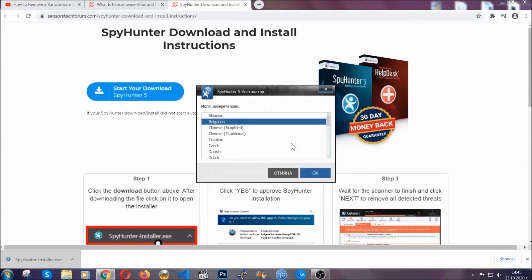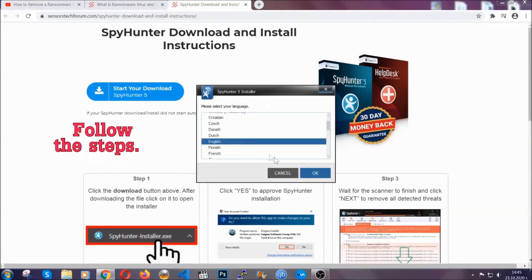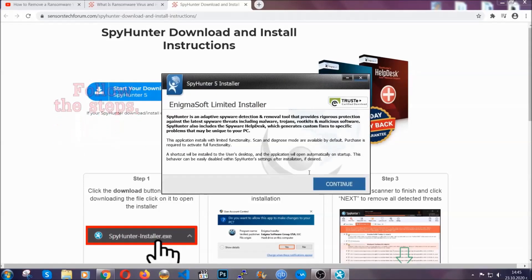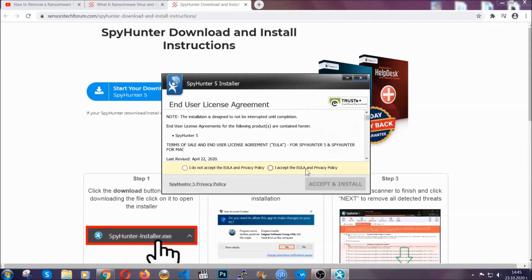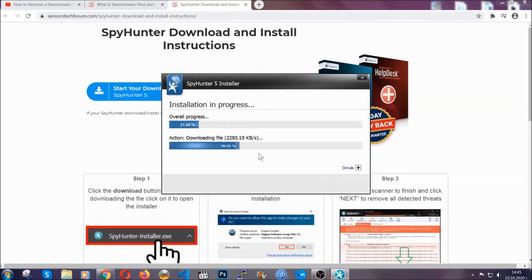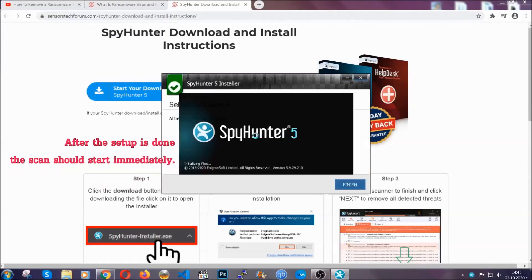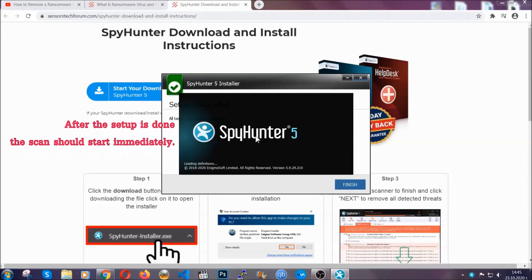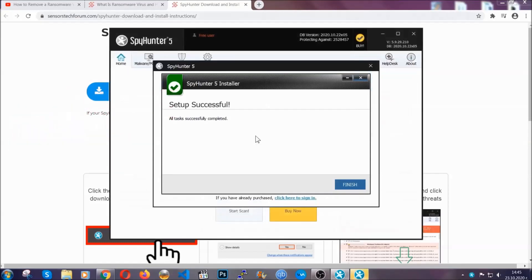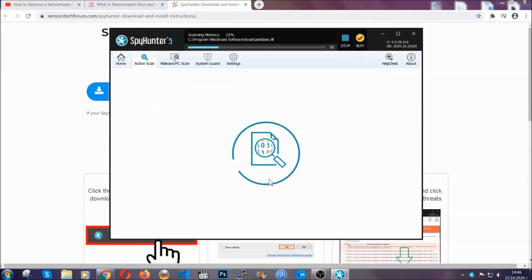It's going to take you through a language choice and a couple of simple steps that you're going to have to follow. Simply agree with the terms, accept and install, and installation should take one or two minutes depending on your computer. After the setup is done, the scan should start automatically. When it's done, you click on finish and the scan is going to start.